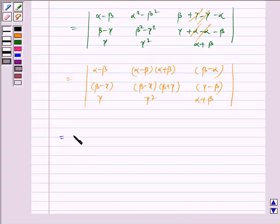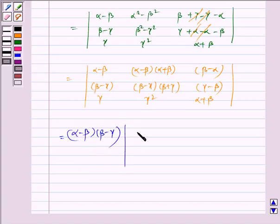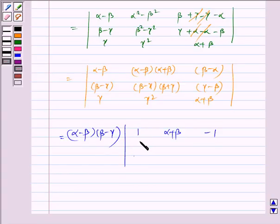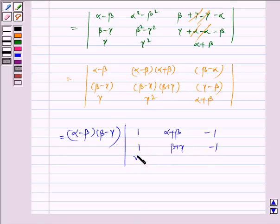This simplifies to: alpha minus beta, (alpha minus beta)(alpha plus beta), (beta minus alpha); beta minus gamma, (beta minus gamma)(beta plus gamma), (gamma minus beta); gamma, gamma squared, alpha plus beta. Now taking alpha minus beta and beta minus gamma as common factors, we are left with: 1, alpha plus beta, minus 1; minus 1, beta plus gamma, minus 1; gamma, gamma squared, alpha plus beta.